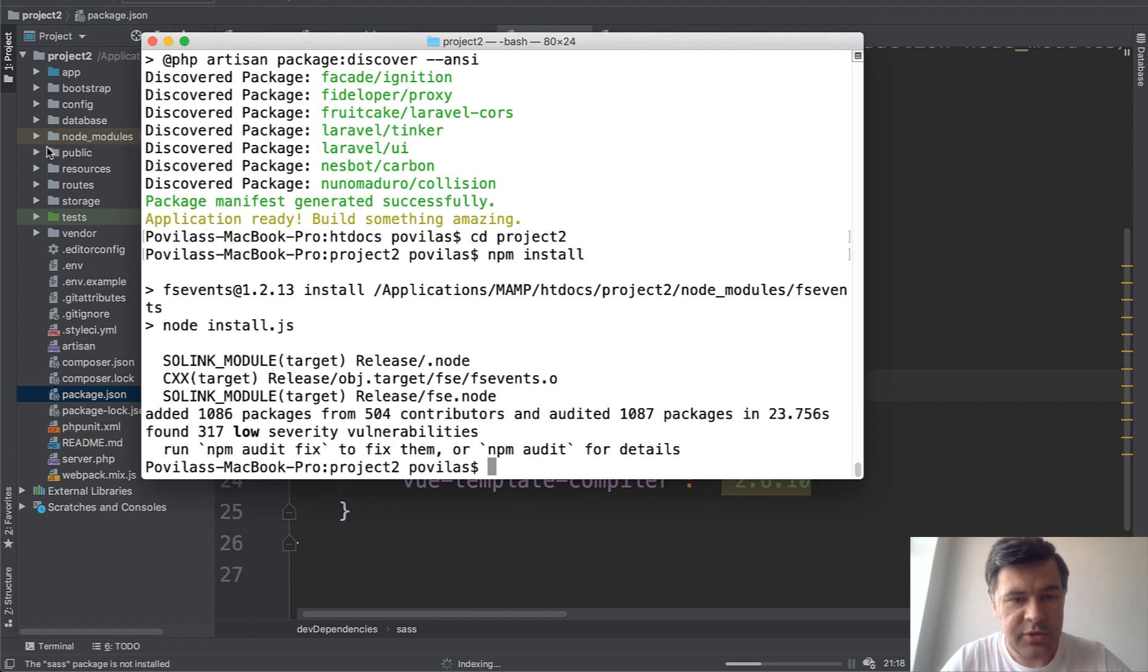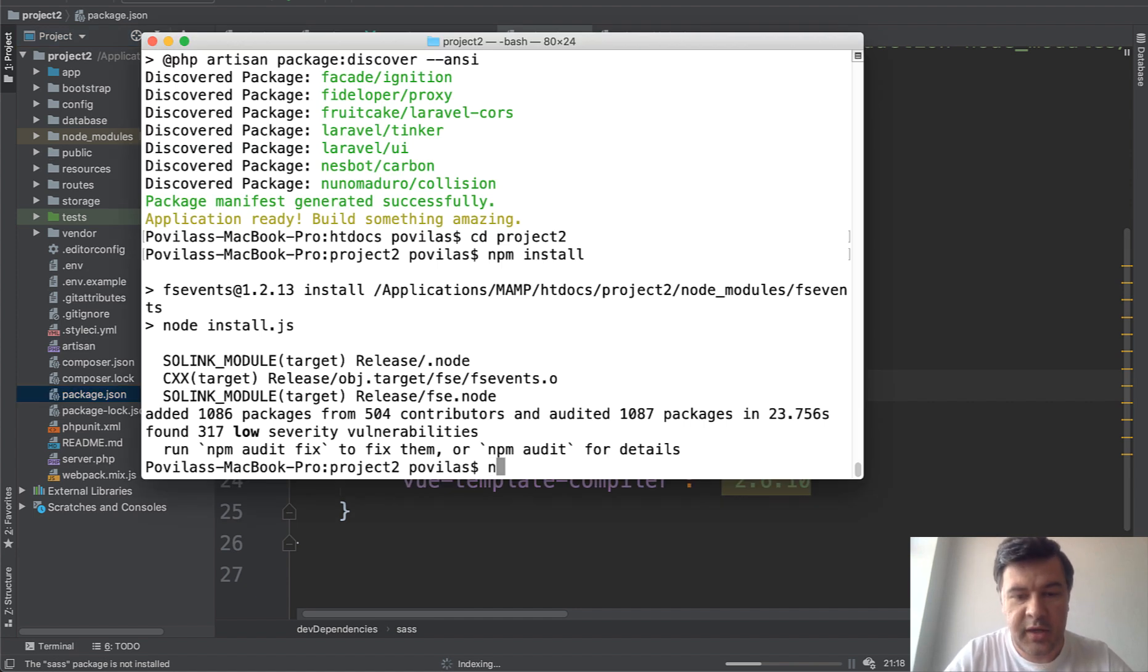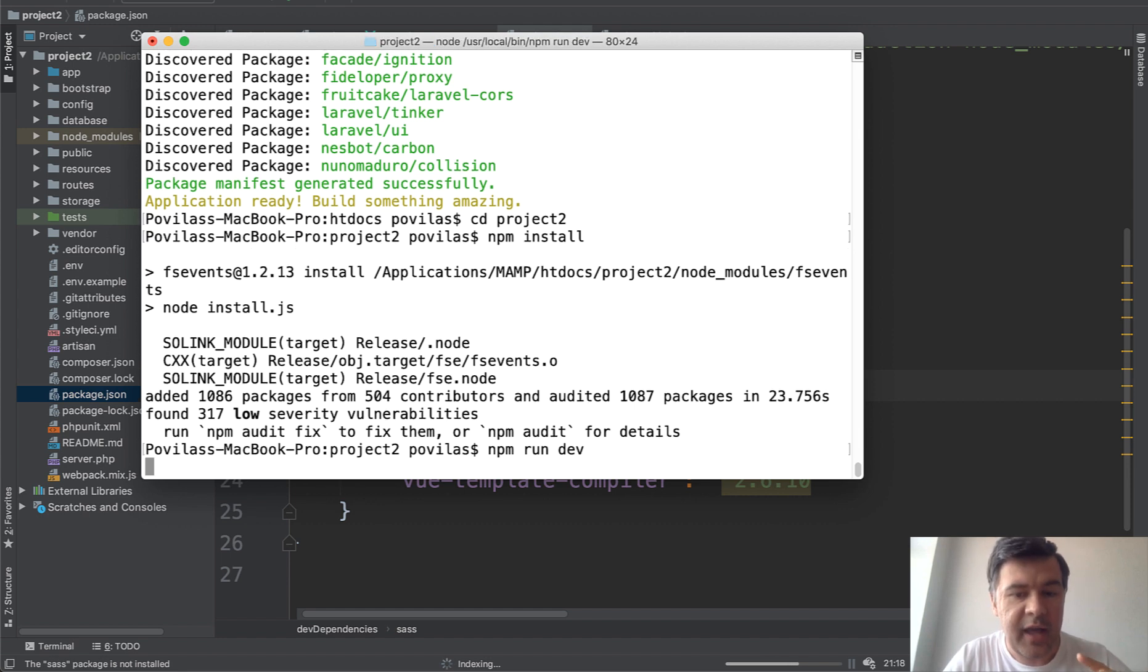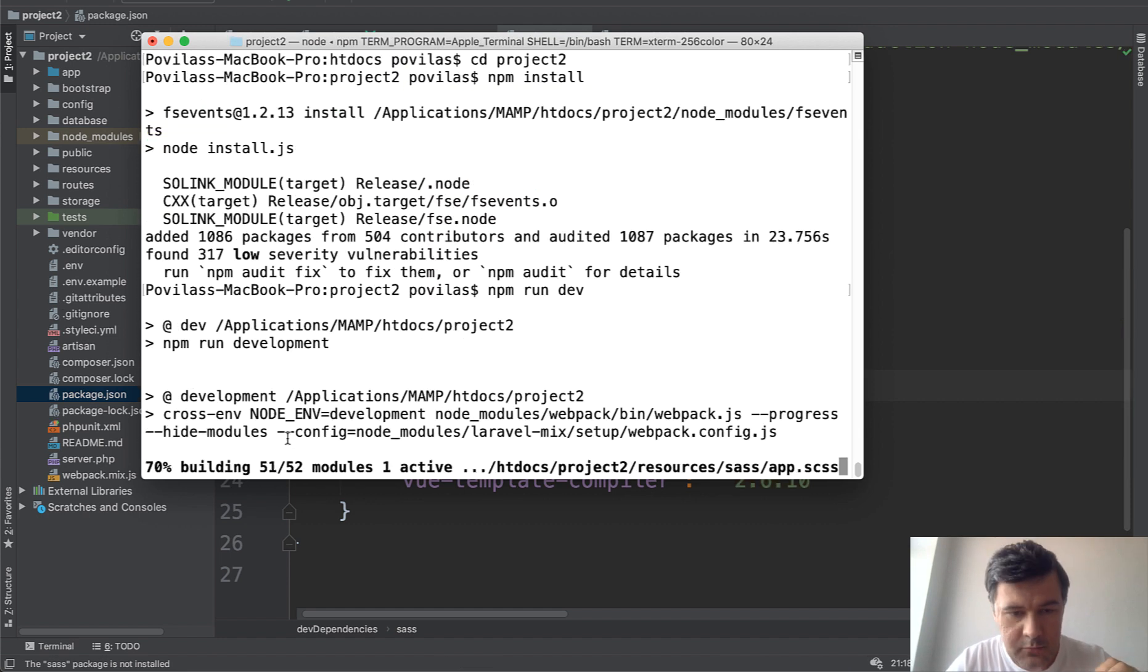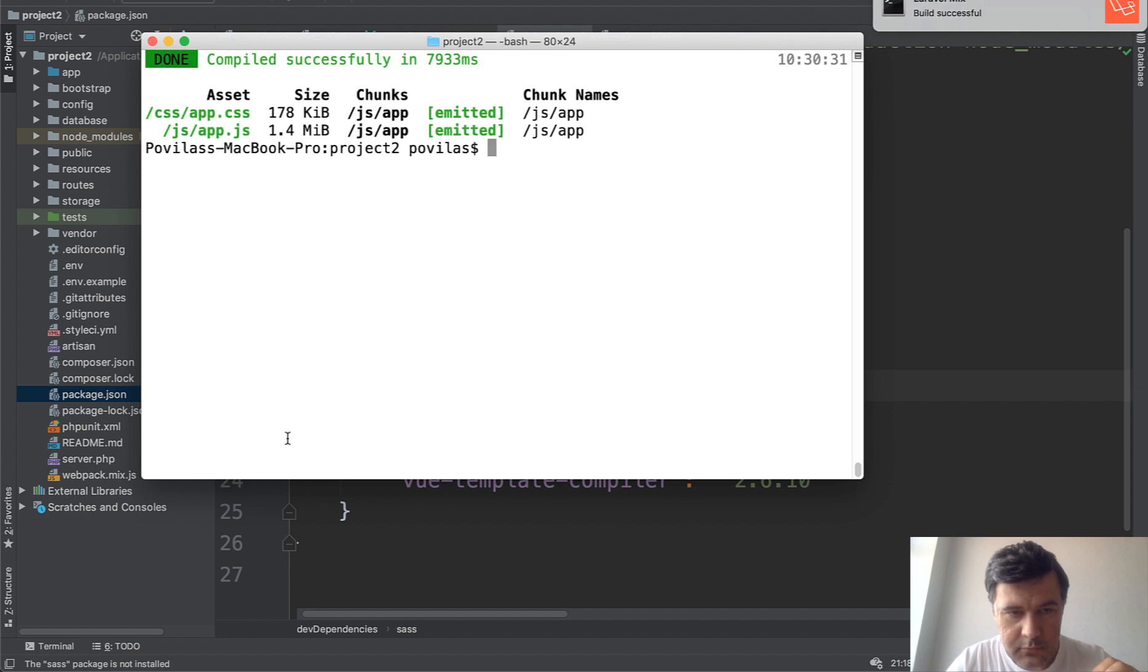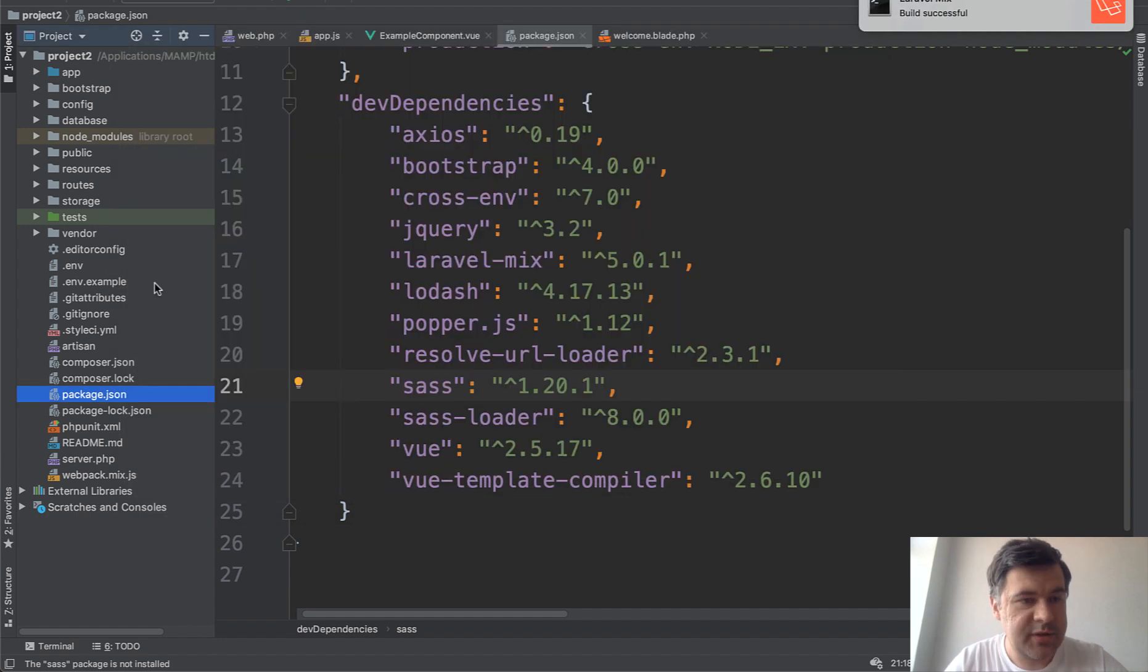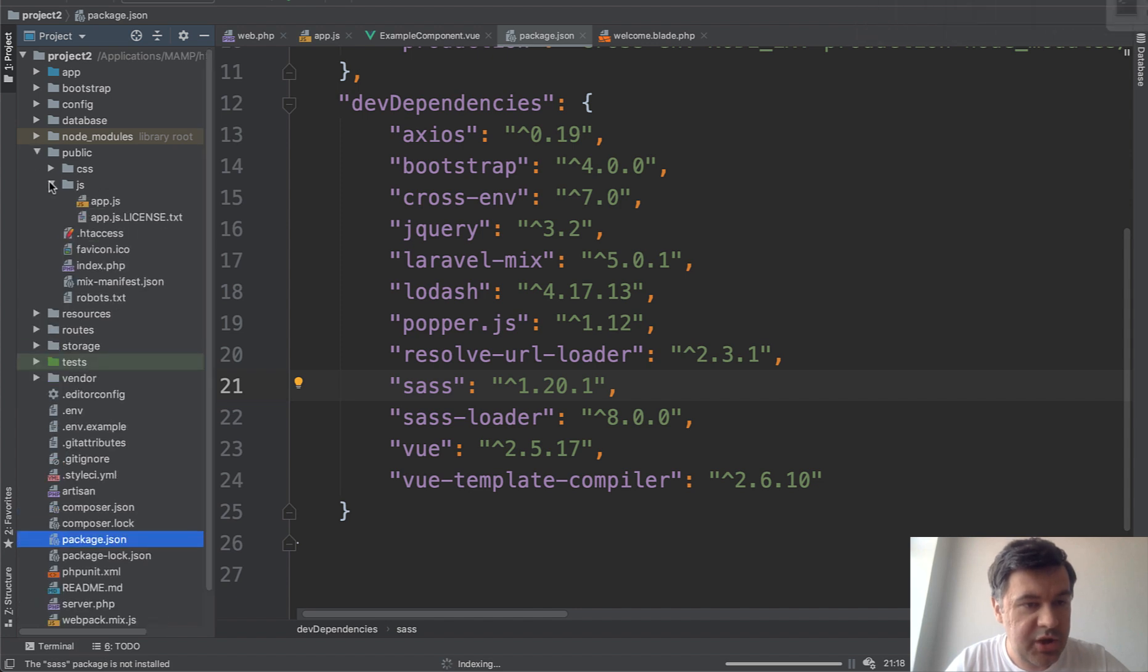NPM install was successful and then we need to run npm run dev which would compile the actual JavaScript file for us. This is the result: public/js/app.js.